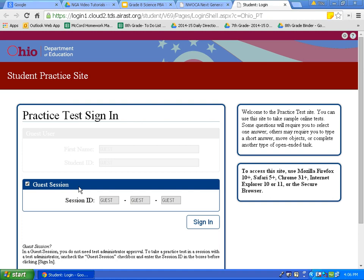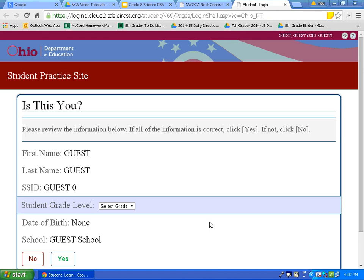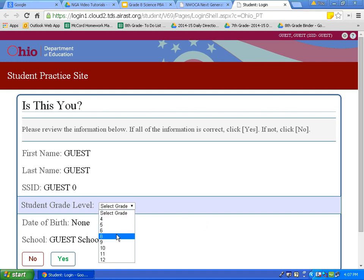Today we are going to sign in as a guest. Under session ID, it says guest. First name and last name also say guest. I will simply click sign in. You are going to choose your grade level. For today's video, I will choose grade level 8, then click yes.